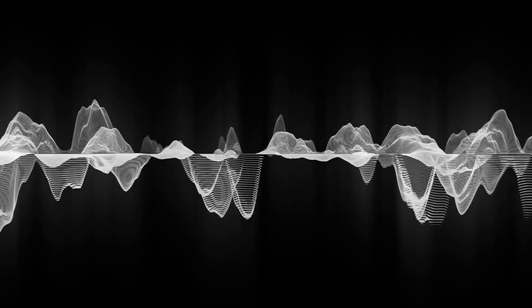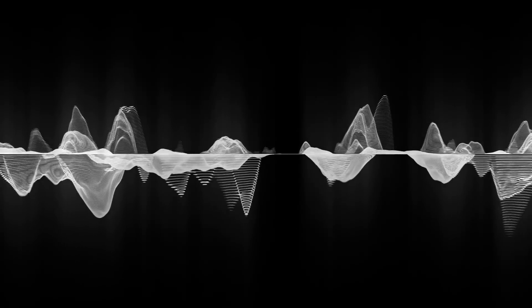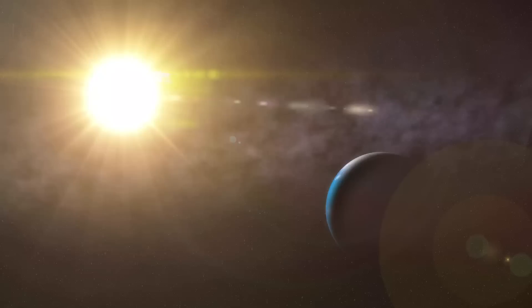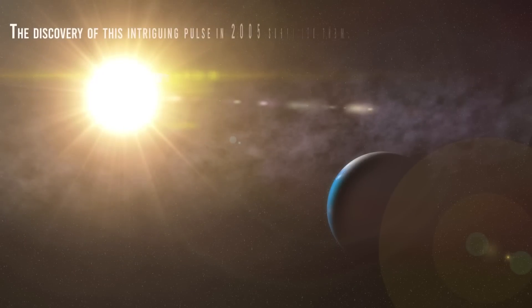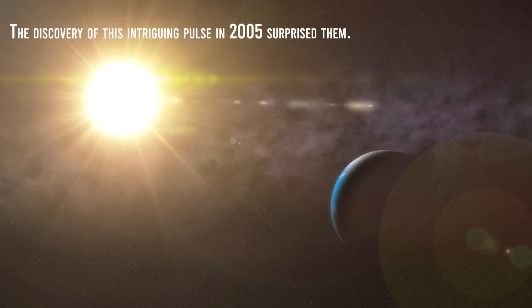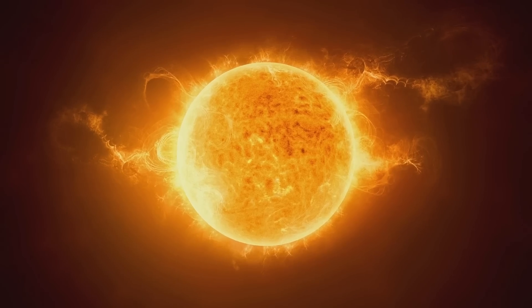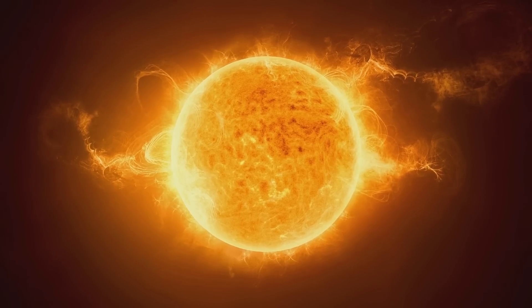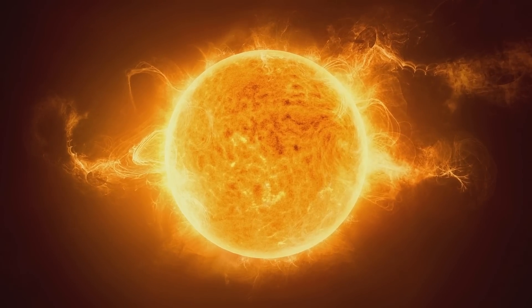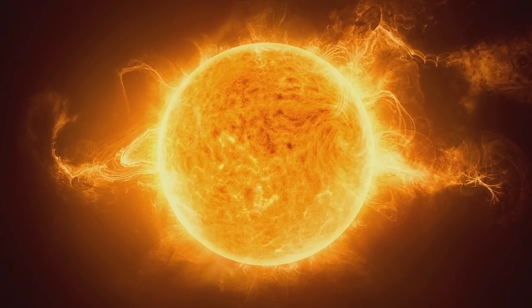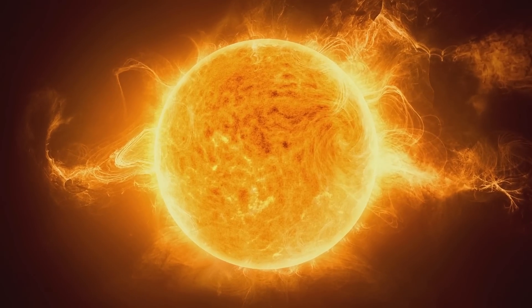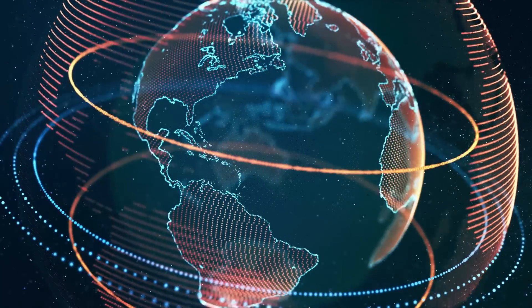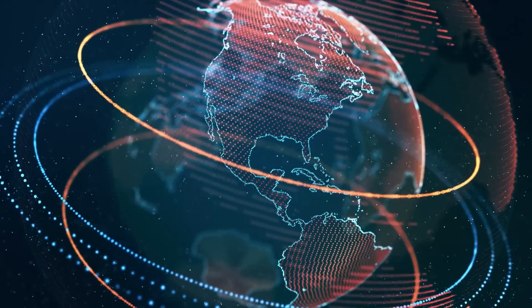Scientists are able to use patterns in seismic noise to explore the interior of the Earth, and the discovery of this intriguing pulse in 2005 surprised them. Seismologists such as Michael Ritzwoller explained that these pulses are a result of the Sun's energy transferring through the Earth's tectonic plates, creating seismic noise that can be felt on the other side of the globe.